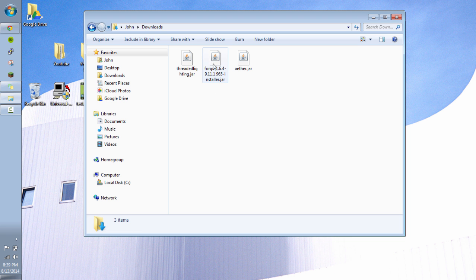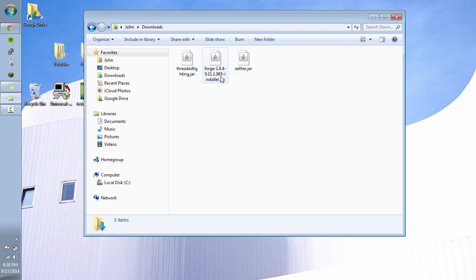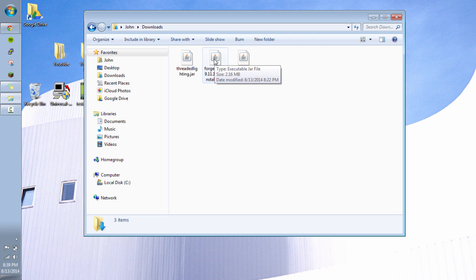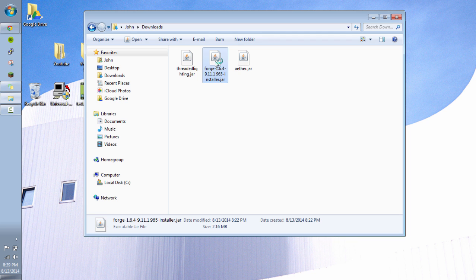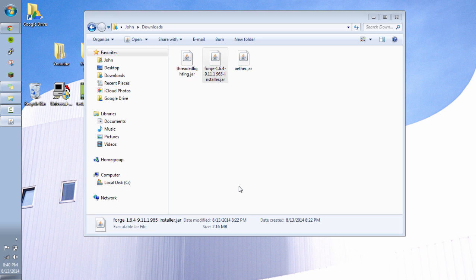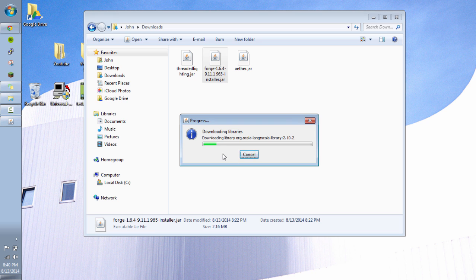And so currently, this is the Forge they're giving us, which is 1.6.4. And the last numbers are 965. You may already have it. And if you do, that's great. But I don't. So I'm going to go ahead and install this. Use install client. I'm going to just keep it at .minecraft, which is the default location. And mine does use that default location. And this may take a minute as well. You just have to be patient as it downloads some libraries.